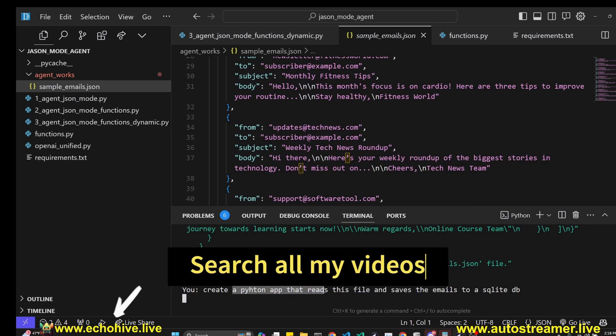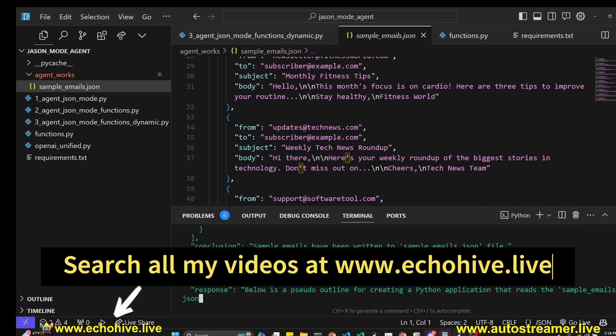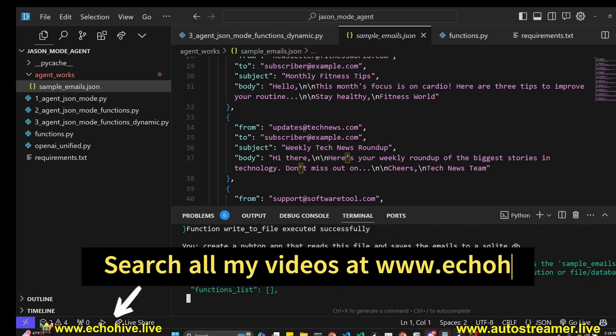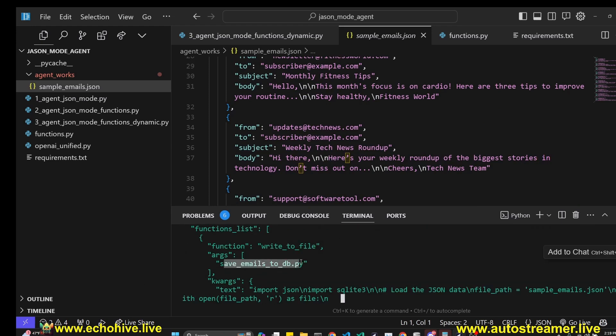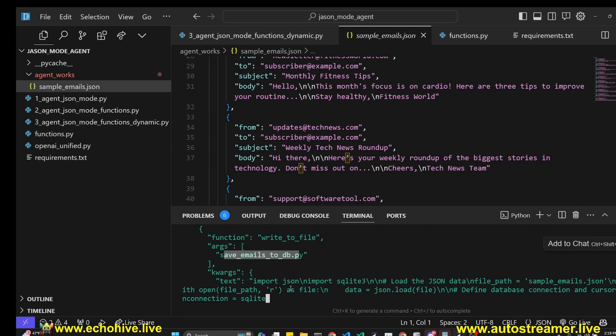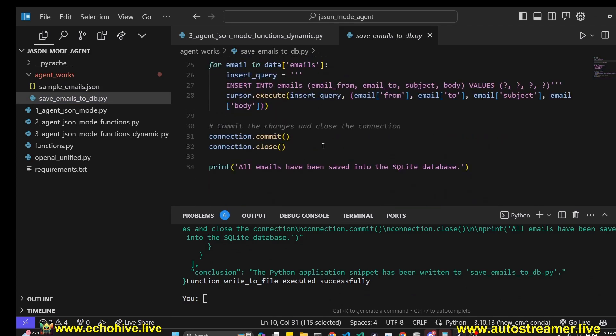It does return the conclusion saying that the emails are written and sample_emails.json is created. Let's ask it to create a Python app that reads this file and saves the emails to SQLite DB. It's going to create a save_emails_to_db.py file. It's currently writing it. It has written this file.